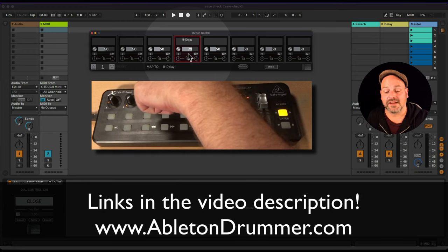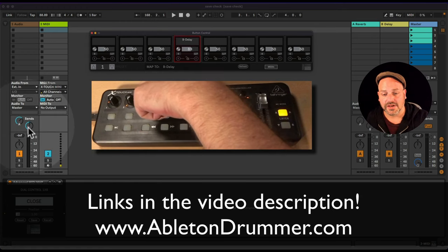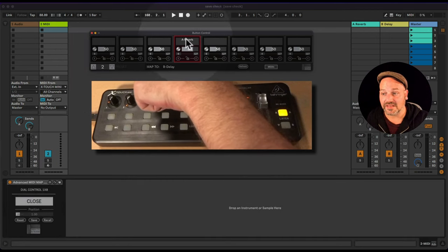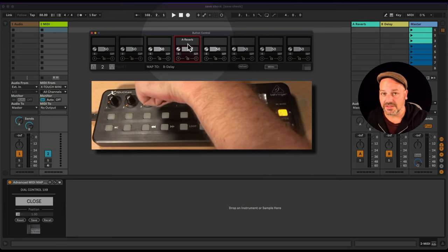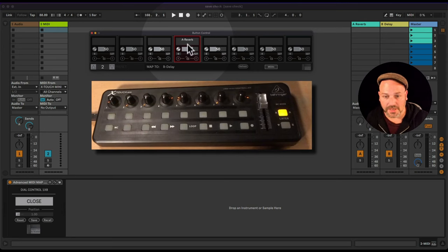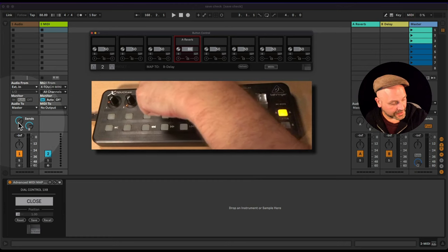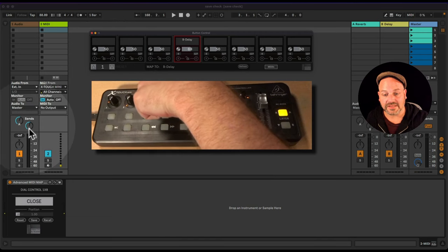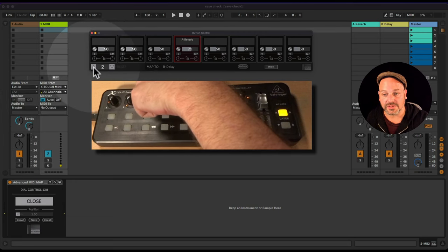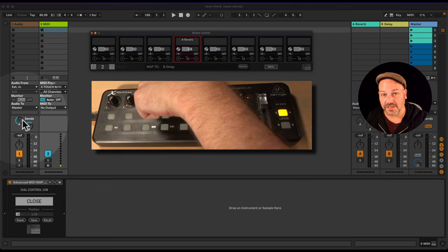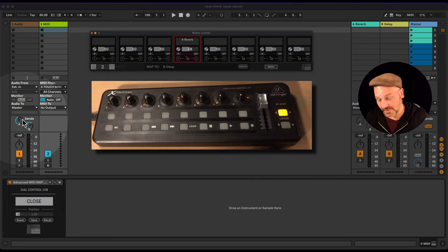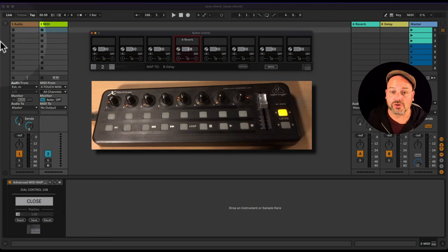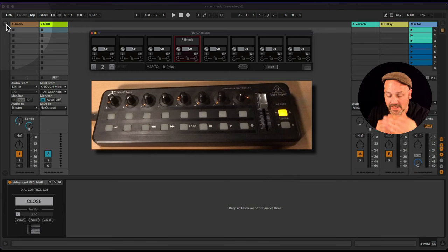This parameter is linked inside the device to control the B send. Now if I switch the preset to number two, you can see it's mapped to a different parameter — the A reverb. So this is now controlling the A reverb. If I switch back to preset one, the B send is being controlled; preset two controls the A send. This is a Max for Live device.